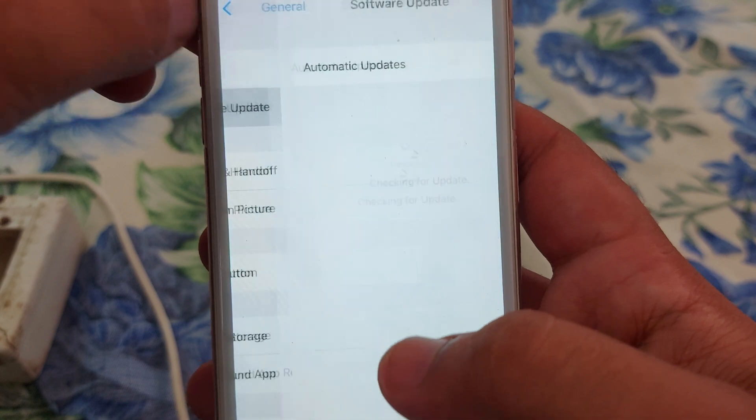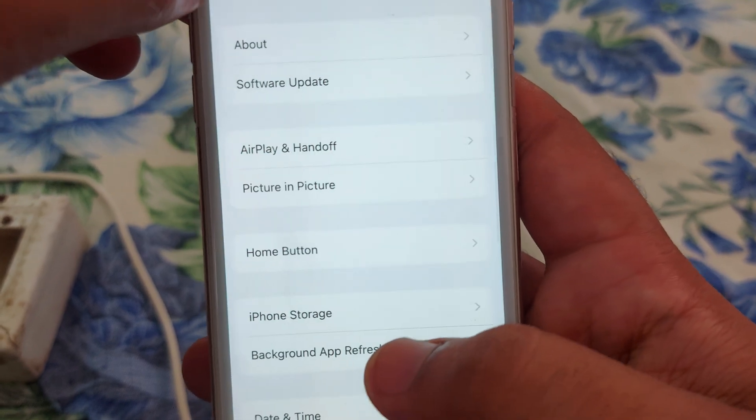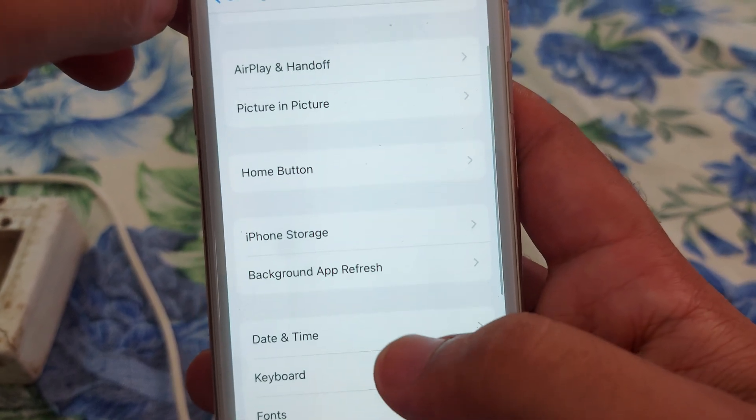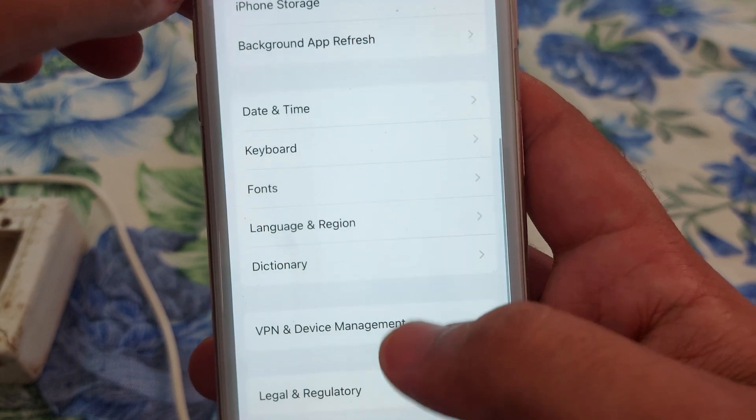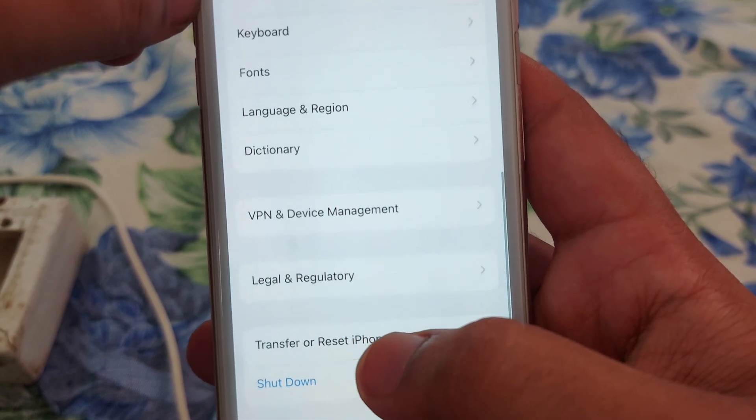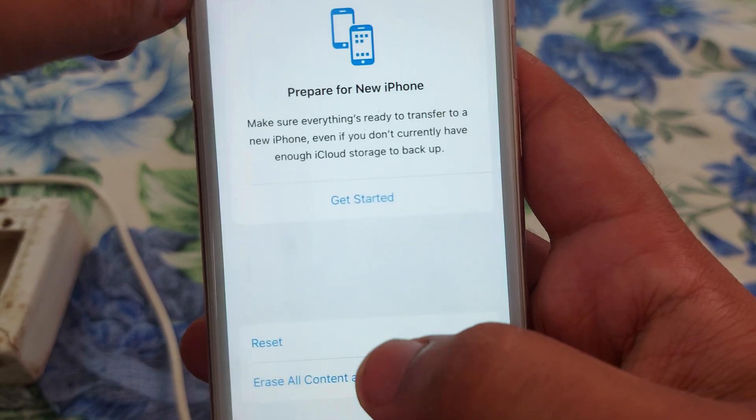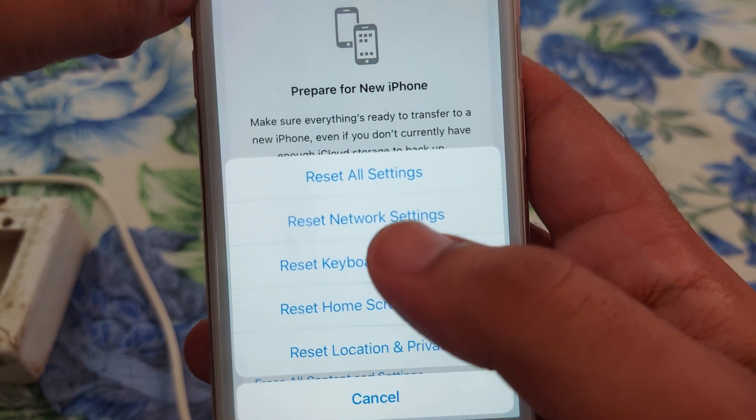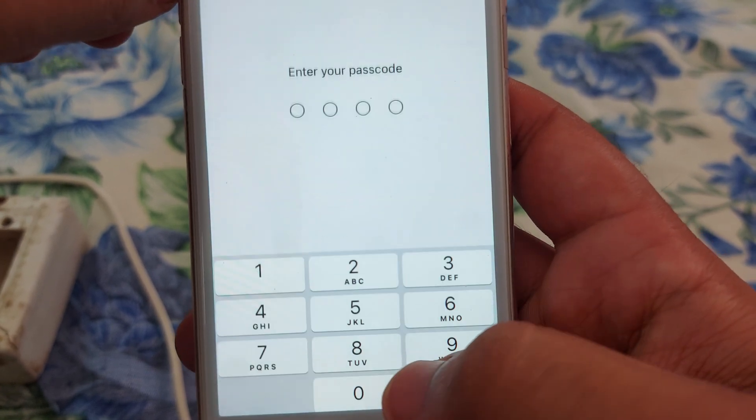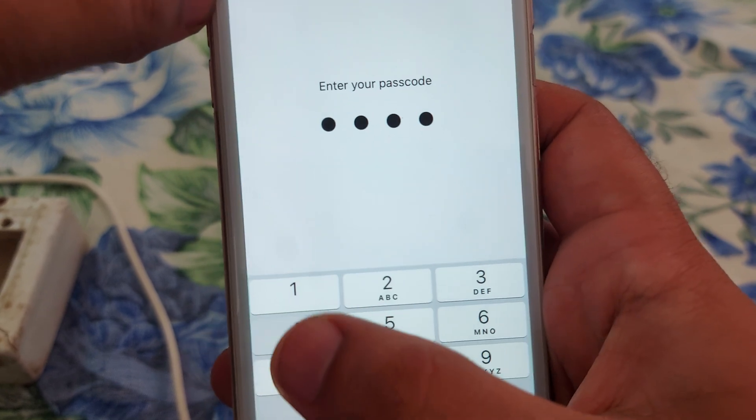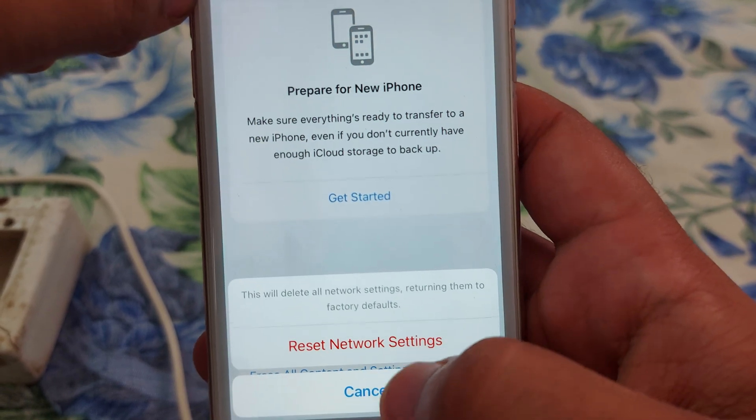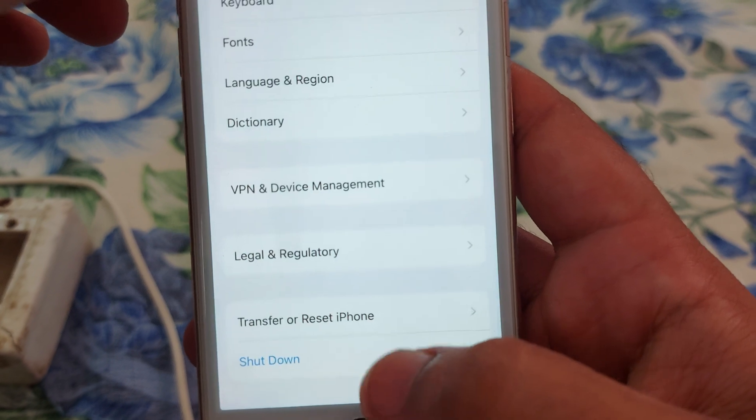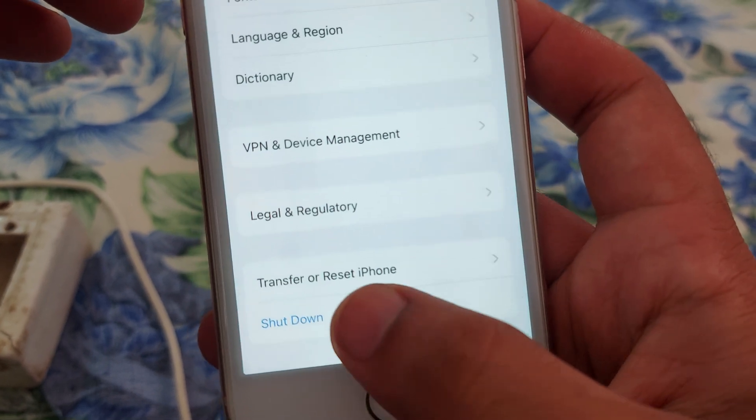Make sure that you are running the latest version of iOS. After that, scroll down and look for Transfer or Reset iPhone. Tap on that, tap on Reset, and reset your network settings. After giving your password, you can see reset network settings.